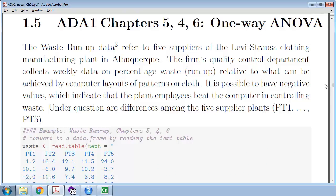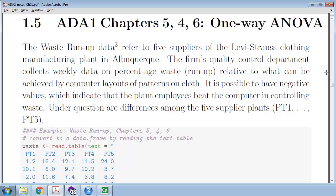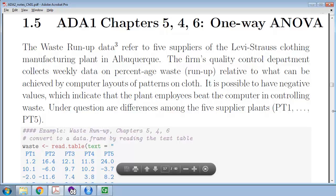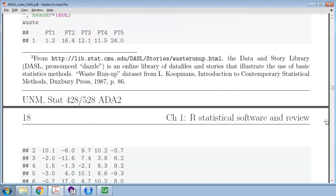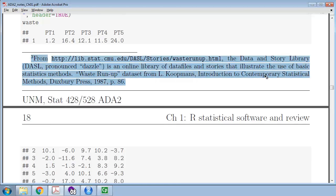Chapters 5, 4, and 6 cover one-way ANOVA, when you've got multiple populations and want to compare the mean across all populations. This example uses a dataset from Albuquerque about Levi Strauss manufacturing — specifically about how much waste run-up, meaning extra denim material, was wasted when humans did layout of jeans versus when a computer did that layout. We had five different plants, PT1 through PT5, and wanted to compare the means of those five plants.